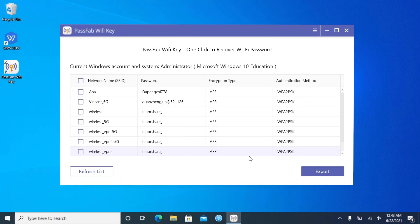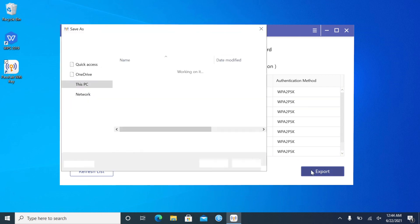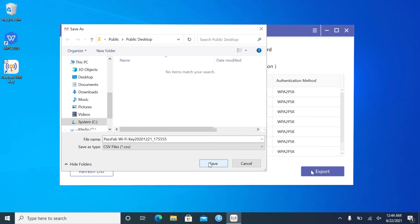And you can see all your Wi-Fi passwords. You can also export selected Wi-Fi password to CSV file.